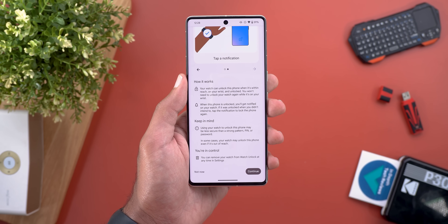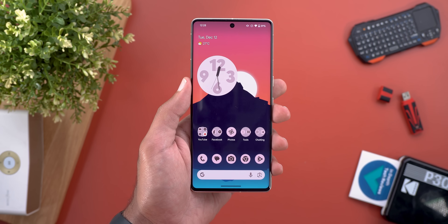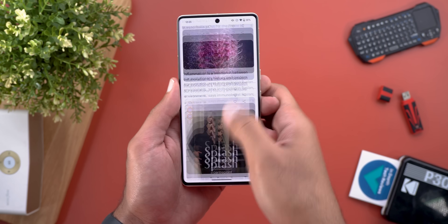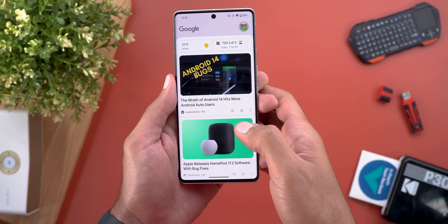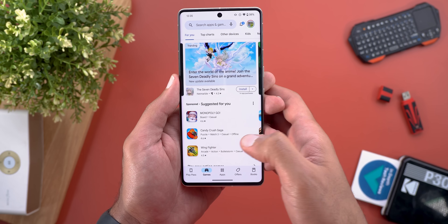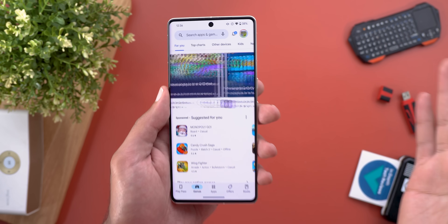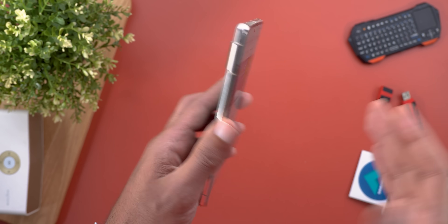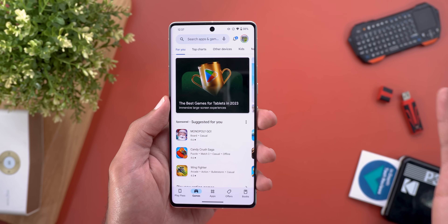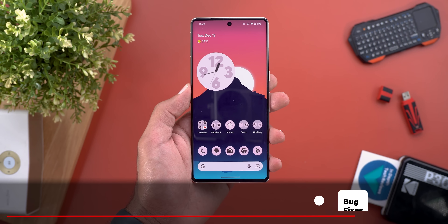Moving on to performance and stability: if you saw my previous video about Beta 1.1, that build was extremely laggy and buggy, but this one is miles ahead — it's actually matching the December 23 Feature Drop in terms of stability and responsiveness. So if you're running Beta 1.1, it's definitely a great idea to upgrade. On battery, I haven't had the chance to fully test it yet, but the device is performing really well with no thermal issues and no sudden battery drops.